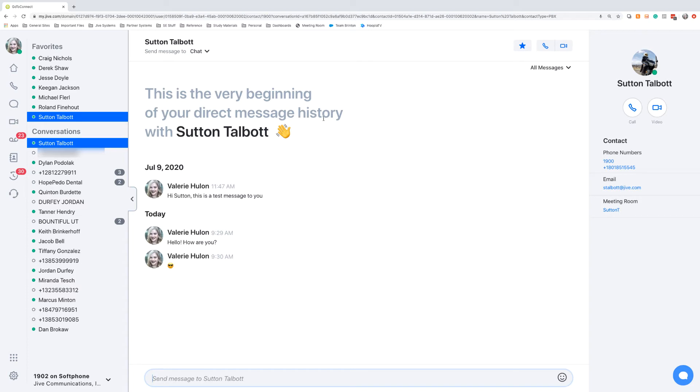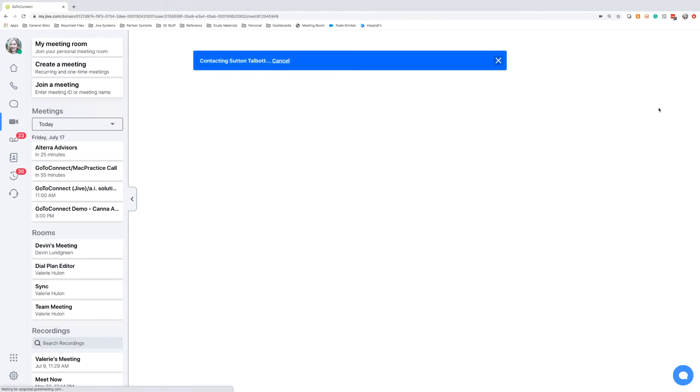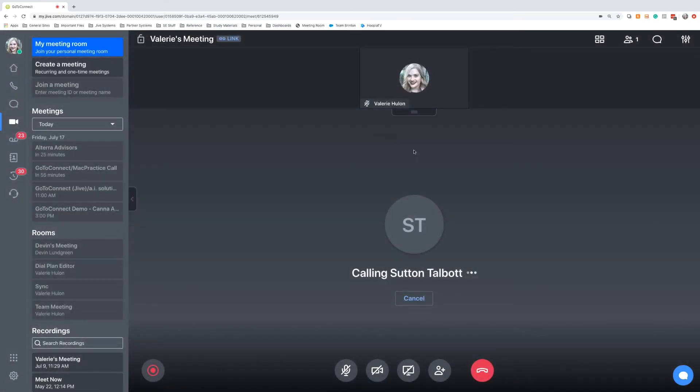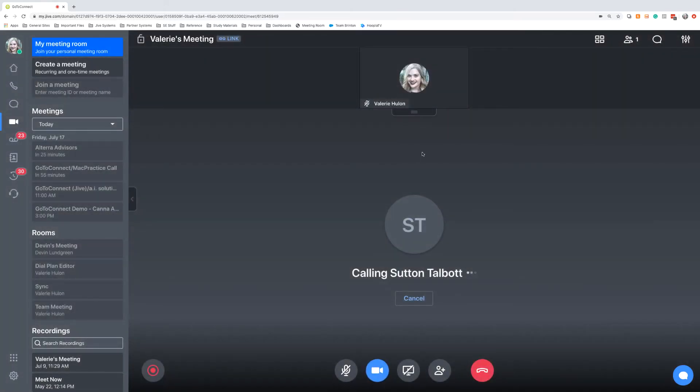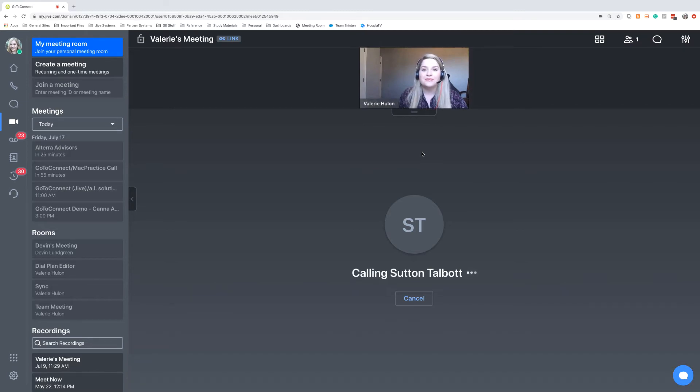I need to start a quick video session with Sutton. So what I'm going to do is instead of calling him by clicking this icon, I'm actually going to launch a video chat with him. And it's going to contact Sutton. And he has the option, the same with a call, to answer this message.